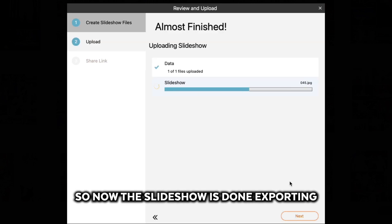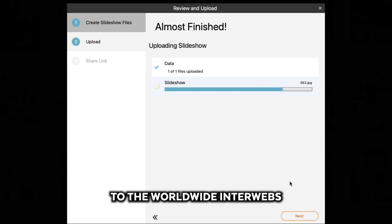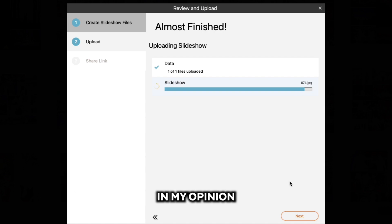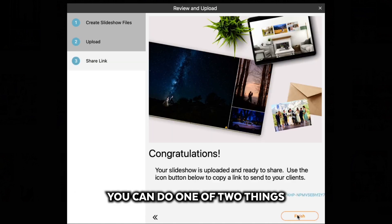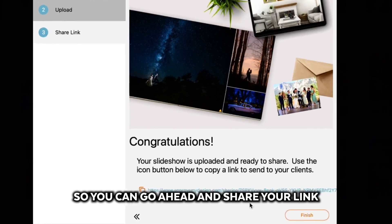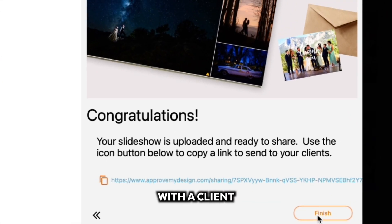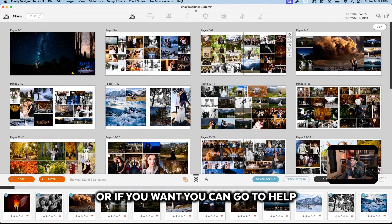All right, so now the slideshow is done exporting and now it's uploading to the worldwide interwebs, and this is where things get really cool in my opinion. Once it's uploaded, you can do one of two things. You can go ahead and share your link—this is how you'll share it with a client.